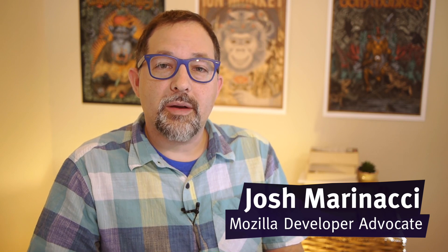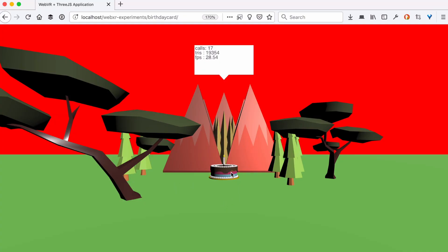We've been working on a birthday card, a VR birthday card from my niece Lauren. Let's take a look at what we have so far. We've got a scene with a nice birthday cake, and it's rendering pretty well. The trees are in here, two different kinds of trees, with a nice mountain background. But there are a few things I want to change. The lighting looks very strange — certain things are shiny when they shouldn't be, the ground isn't quite the right color of green, and the sky is blood red. Nobody wants that. This is a birthday card, not a Halloween card. So let's work on the lighting and change the sky.